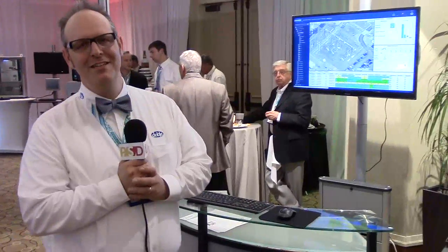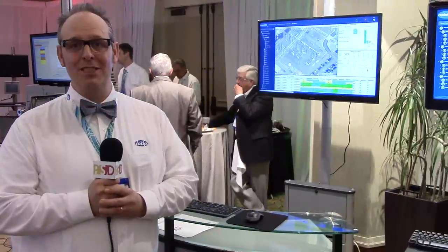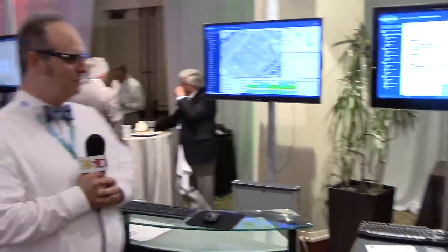Hello, I'm Matthew Kennedy with Doble Engineering, and I am at the Doble Client Conference here in Boston. I'll be showing our Doble ARM system, ARM standing for the Asset Risk Management System.